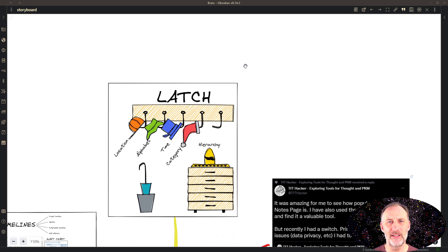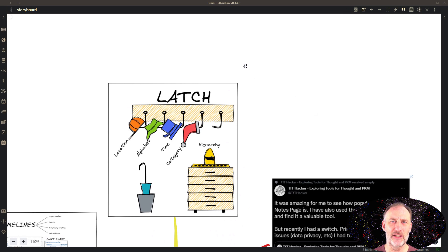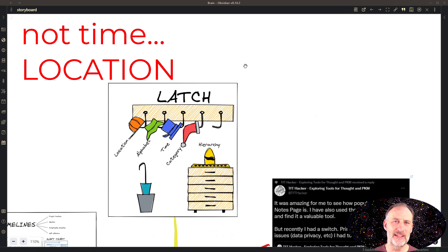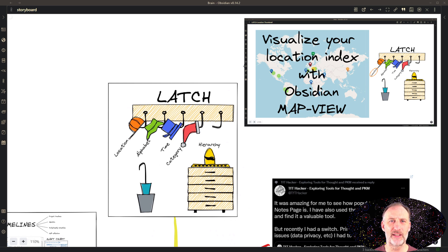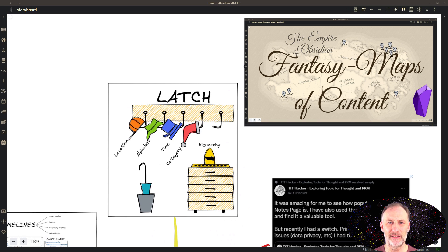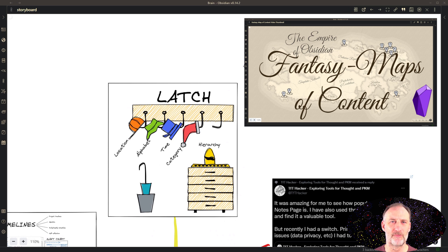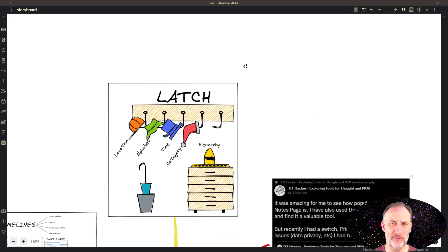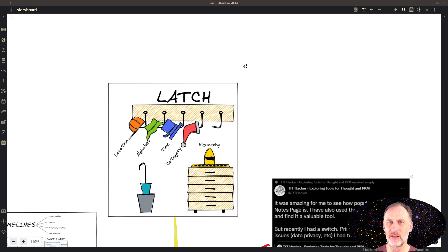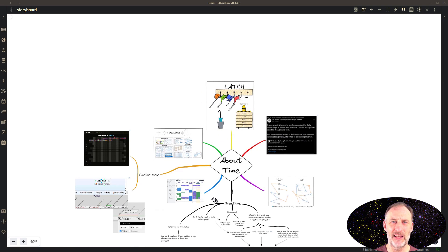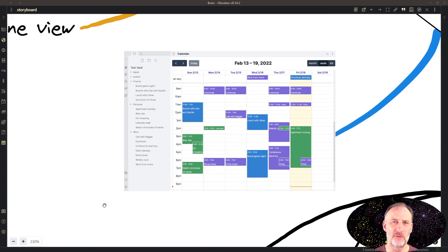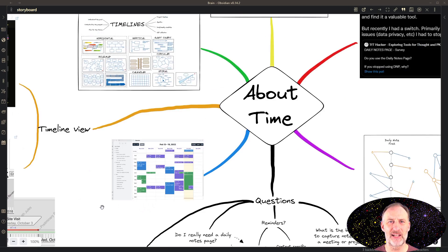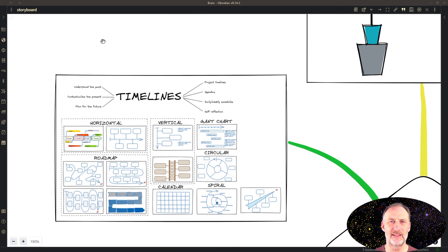In earlier videos, I've already talked about the application of time in your knowledge graph. I introduced the Obsidian MapView plugin, as well as the idea of fantasy maps of content. When it comes to time, there are many ways to represent time in a knowledge graph. It could be as simple as integrating your calendar, but it could also involve the use of various timelines, for example, for the purpose of historical analysis.